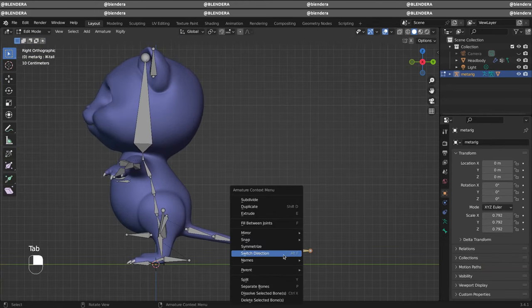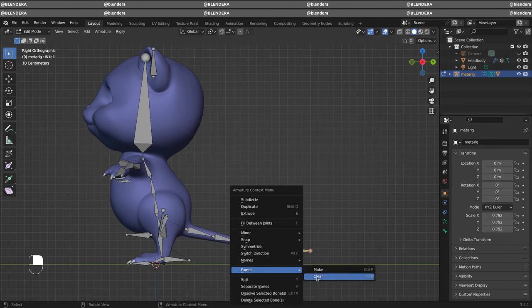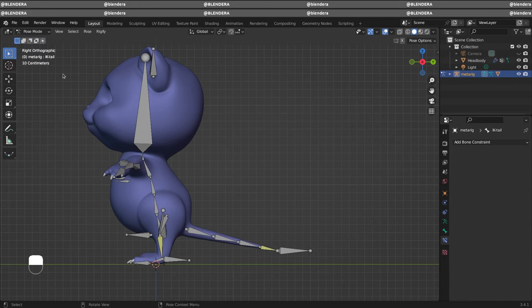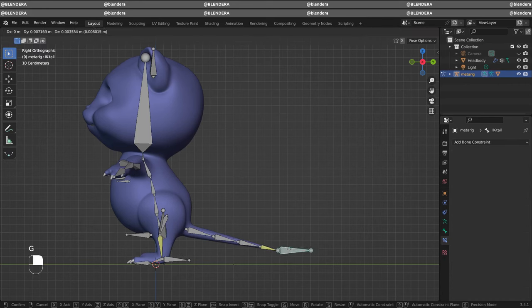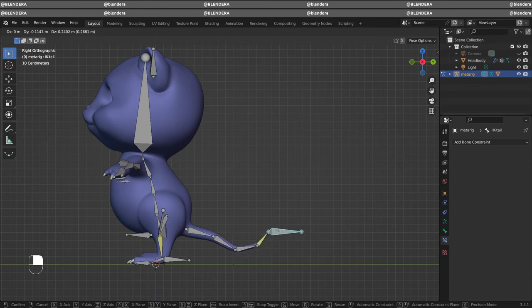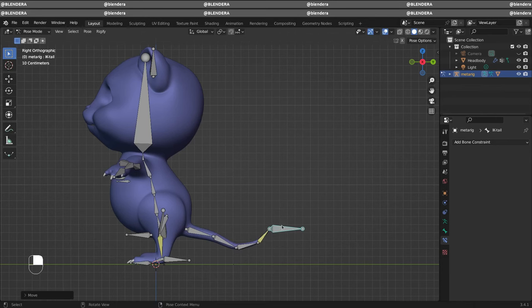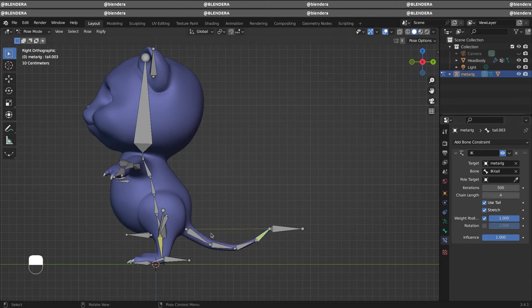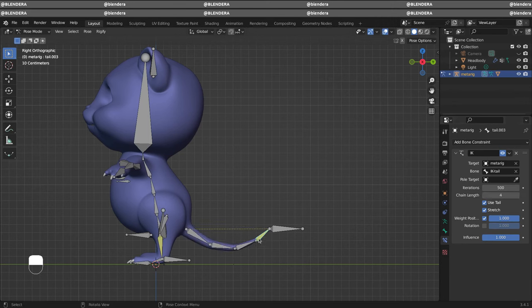Let's clear the parent and go to pose mode. You can see how many bones are affected. So let's go back and change our settings. Let's do four. And that's all.